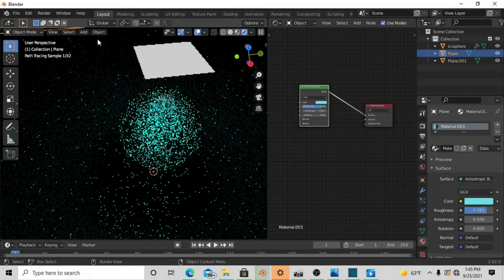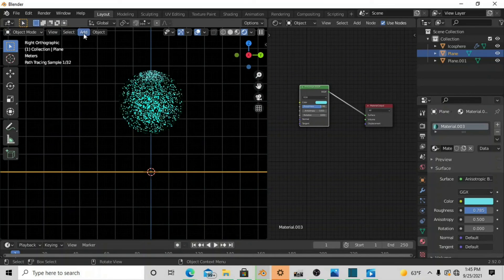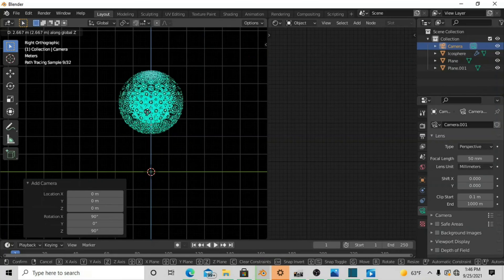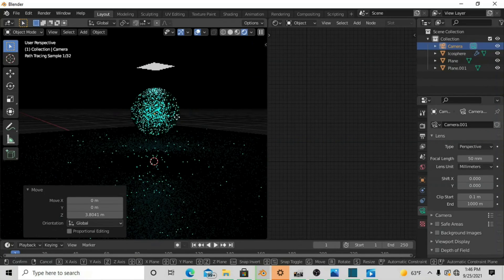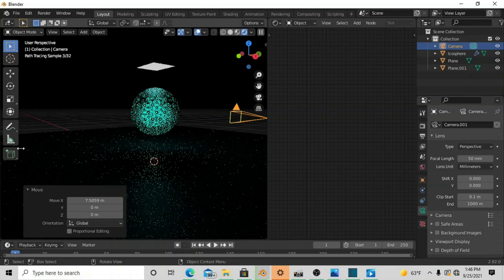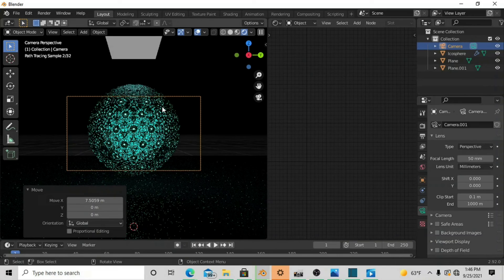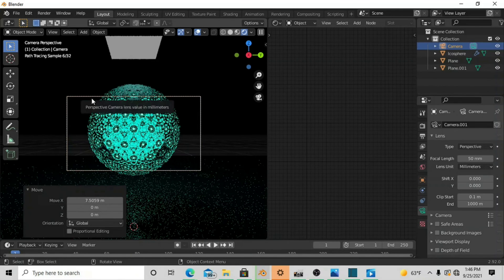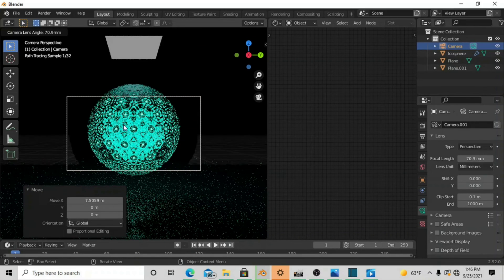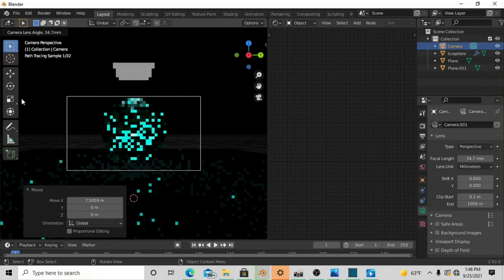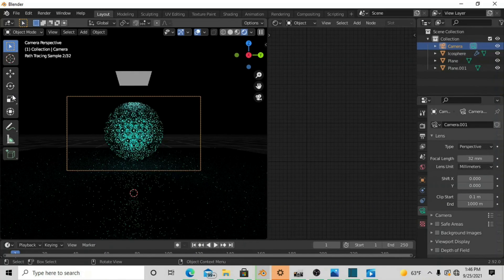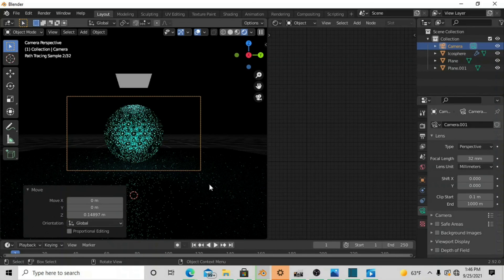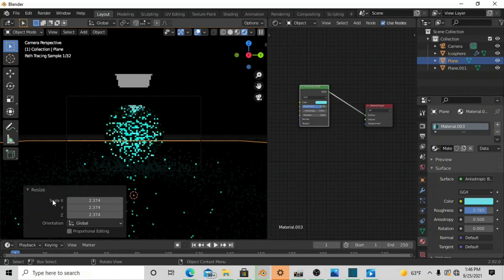Now that you have the orb created, add a camera. Press Z, go to Add > Camera, grab the camera while it's highlighted, press G and Z to scale it up, then G and X to bring it back. Press 0 as a hotkey to go into your camera view — you have this nice orb set up. Right-click, go to Camera Lens Angle, and it's going to give you the camera lens angles. Press G to move it up and there you have it.